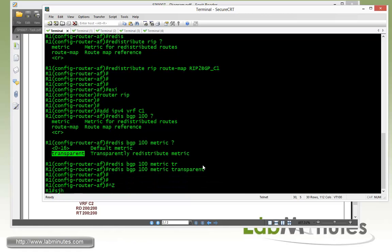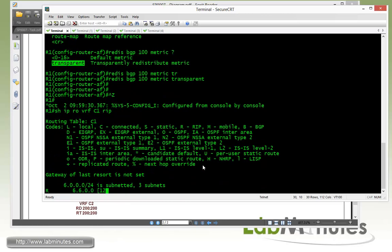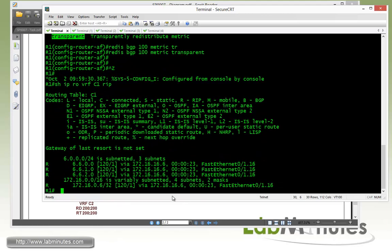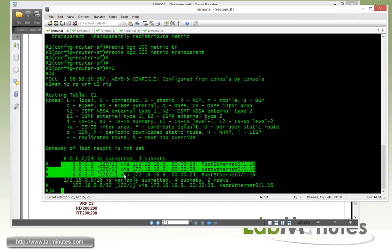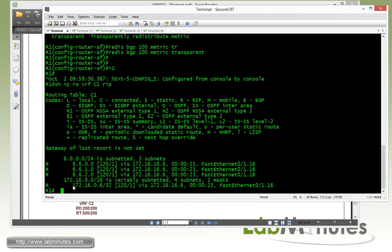So at this point, our RIP route. So R1 should have learned the RIP routes from R6. So if you do show IP route. VRF C1 RIP. And you can see that R1 has learned 6 loopback 10 through 12. As well as R6 loopback 0. And that got advertised as part of the network command. Since we specified the classful and the R6 loopback 0 IPs falls within that range as well. So we're not going to really care about that route here.